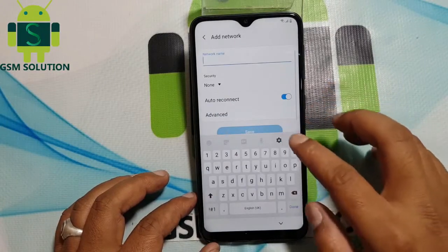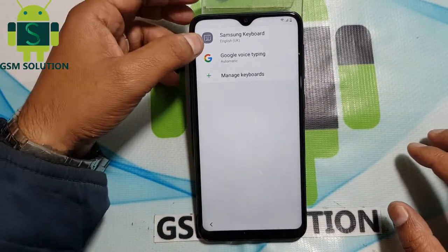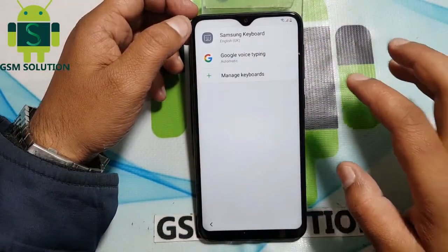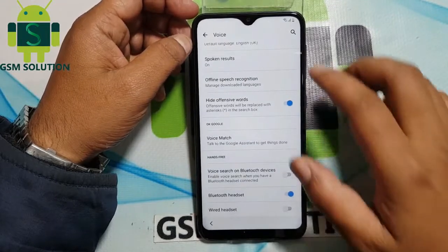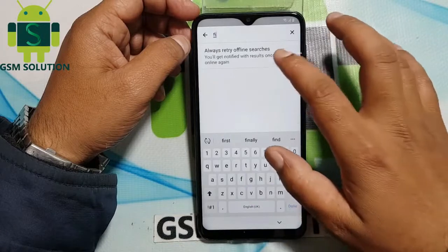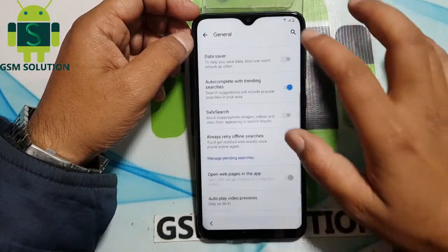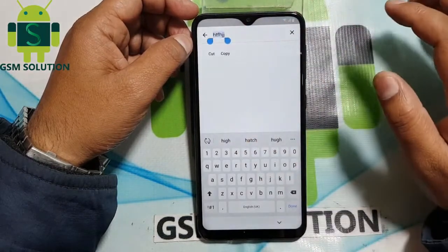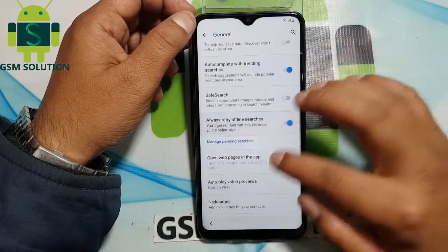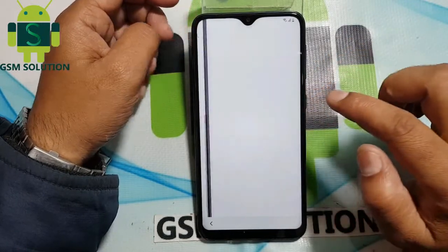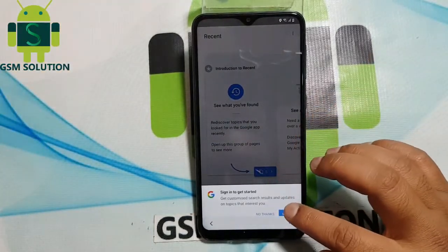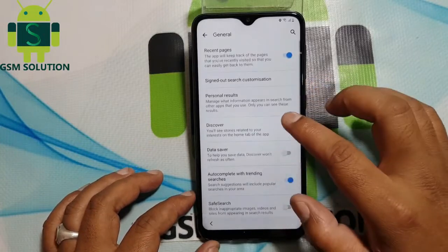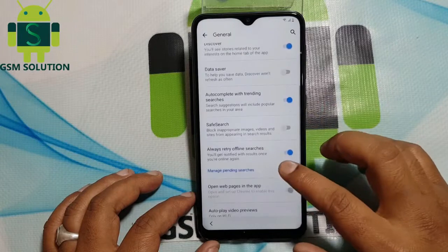Go to Wi-Fi and click Add Network, then go to Settings and click back. Go to Google Voice Typing, then click search, then go to Manage and open the Chrome browser. Click the link in the description of the channel.